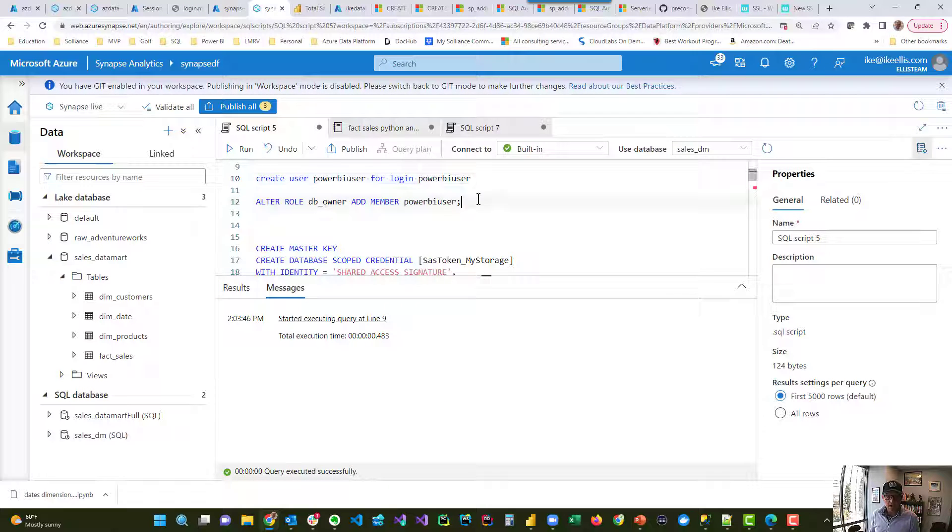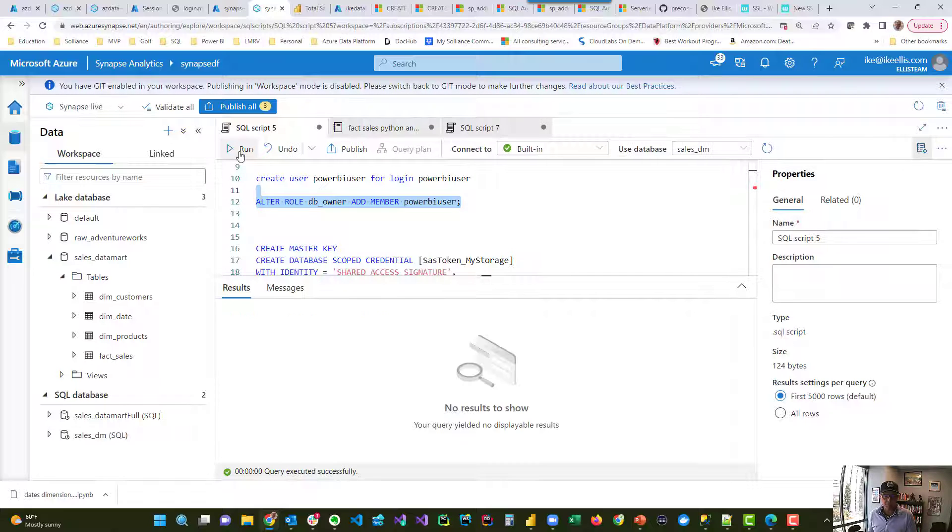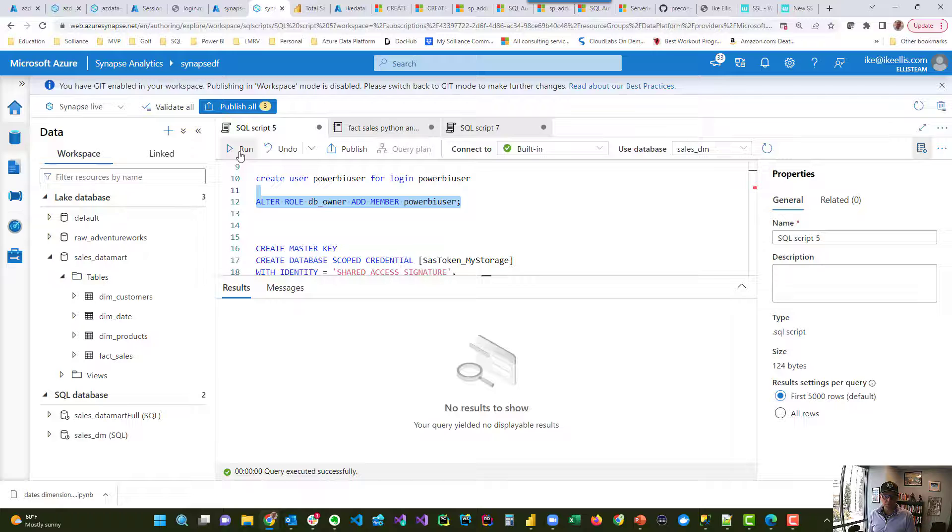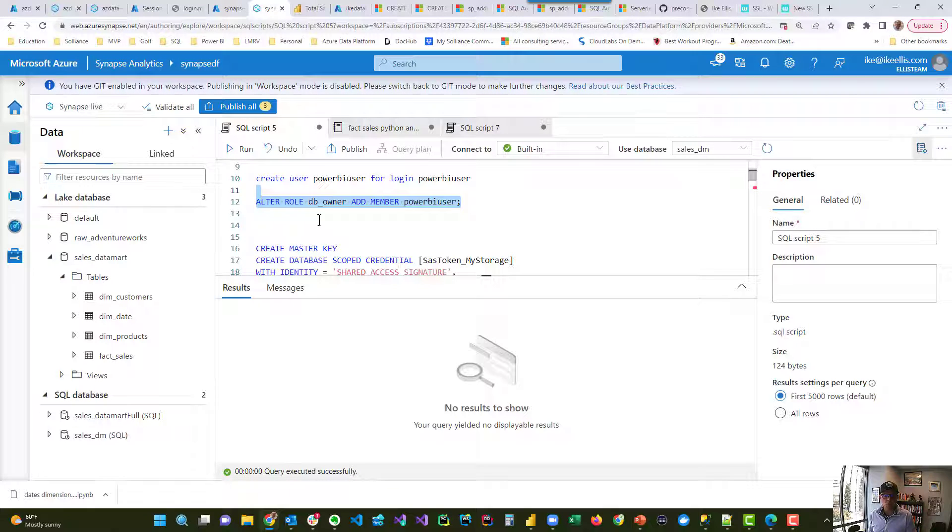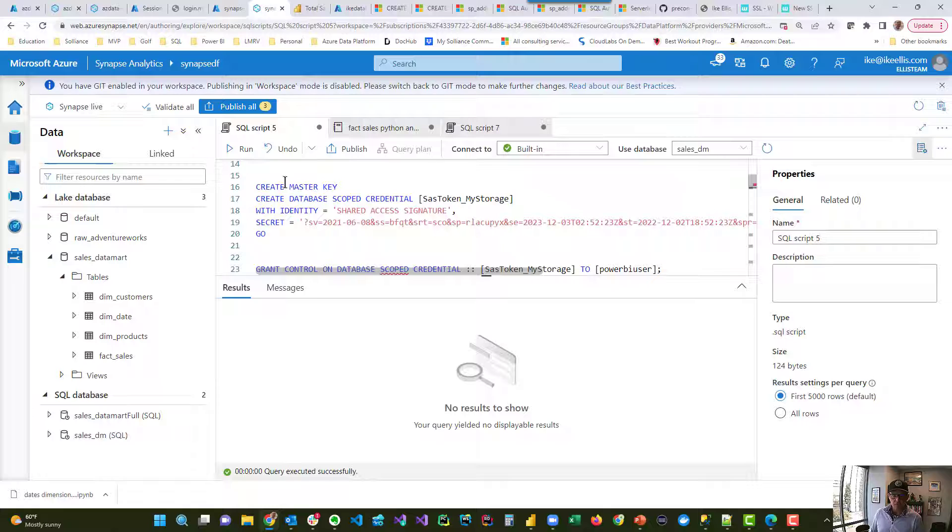Now we're going to add it to DB owner. We don't have to do that. I'm just doing it because I'm lazy probably, but we could just as easily put that into data reader, or a custom role would probably be even more preferable.